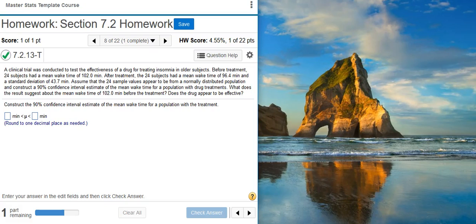Howdy, I'm Professor Curtis of Aspire Mountain Academy here with more statistics homework help. Today we're going to learn how to find and interpret a confidence interval for a population mean when the population standard deviation is unknown.